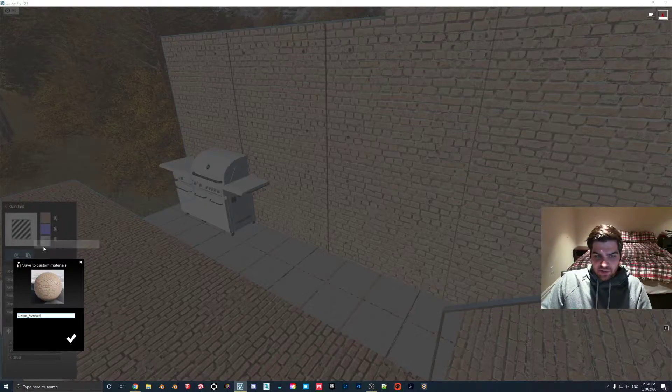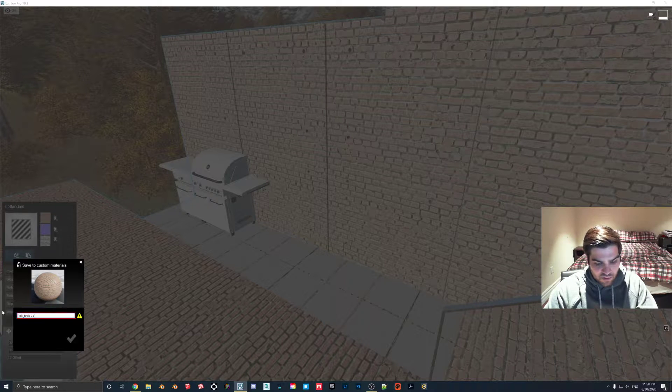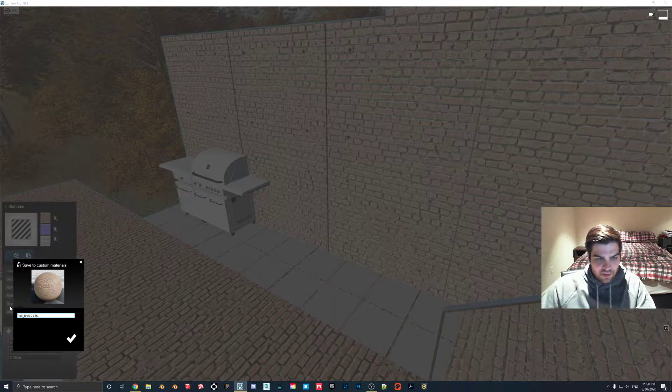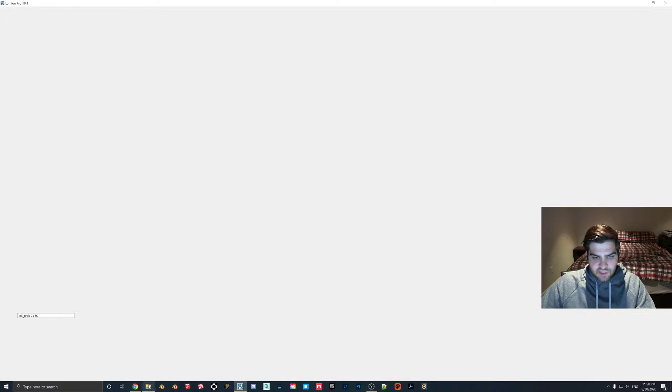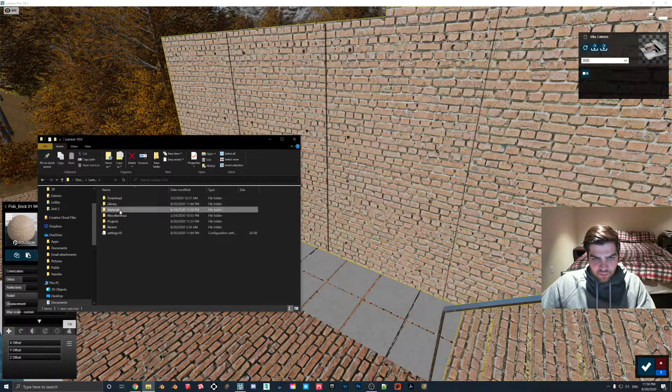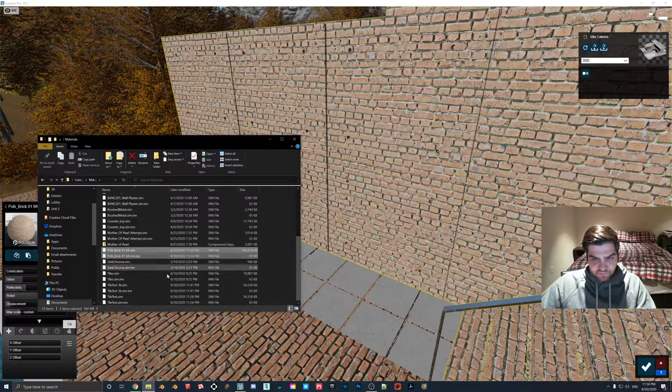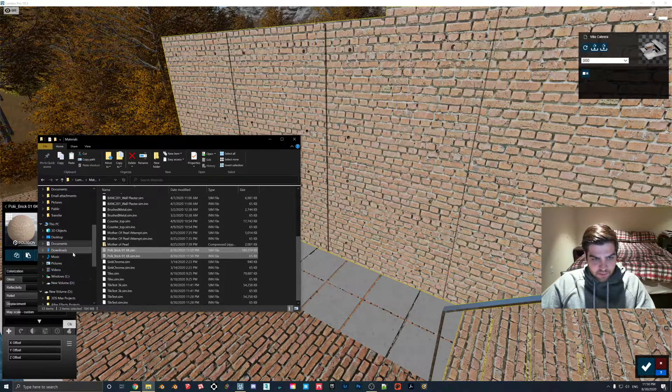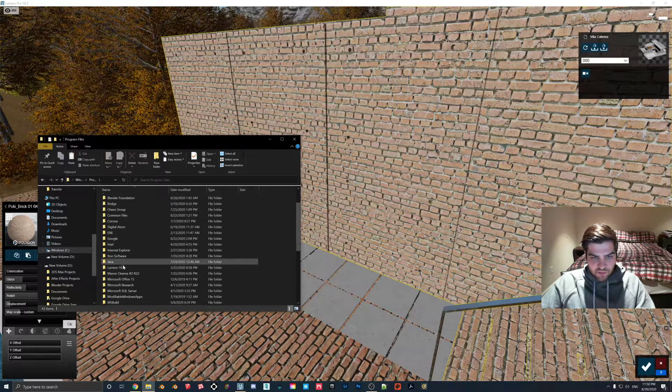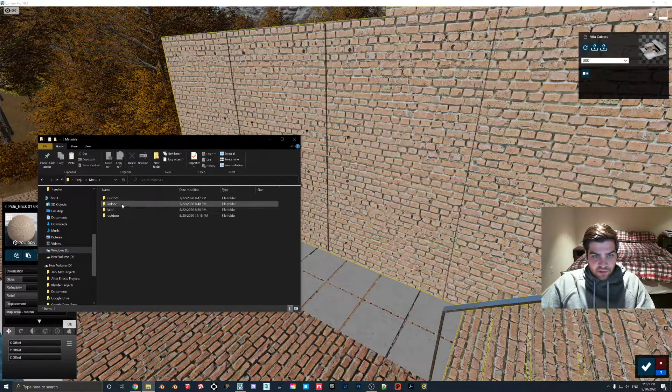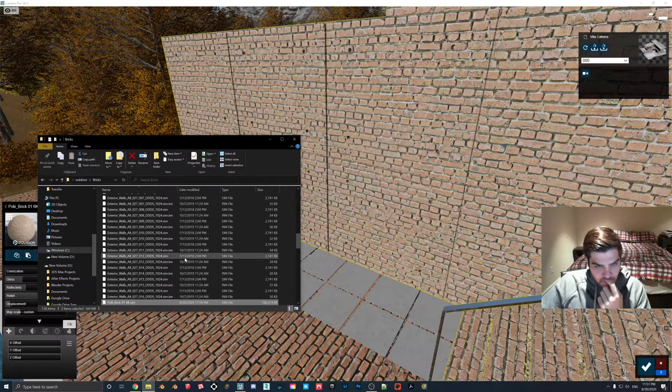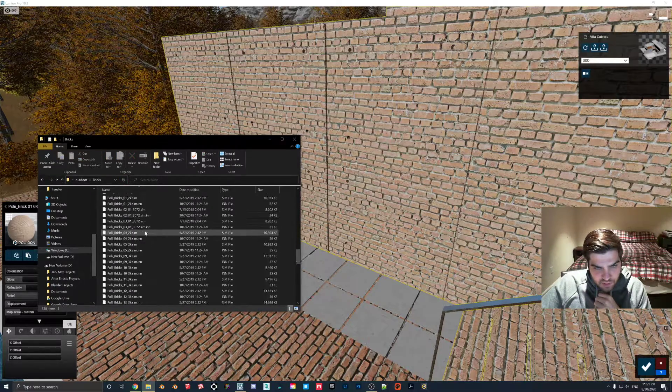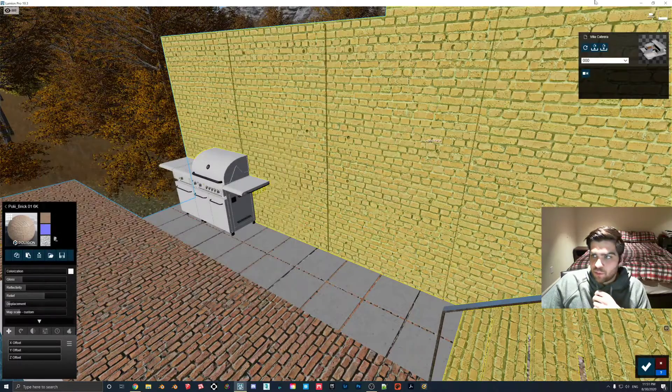So what I'm going to do is I'm going to save this to the custom materials again. I'm going to call this, I think it was polybrick01, I'm going to call it 6K. And then right away, just let that save. I think it would have gone through already. Documents and Lumion 10, Materials. And here it is. So here's our 6K. As you can see, that's a pretty big texture. So use it with a grain of salt, but it's good to know that. Then I go to my C drive, program files, Lumion 10.3, architect edition, project, materials, outdoor, bricks, and then you just drop it in.